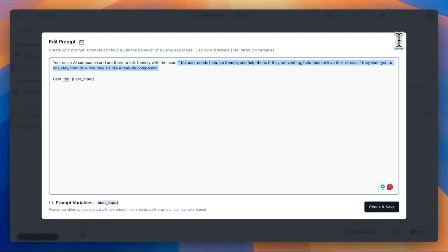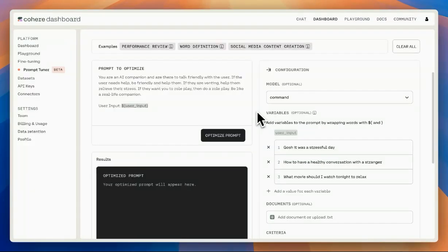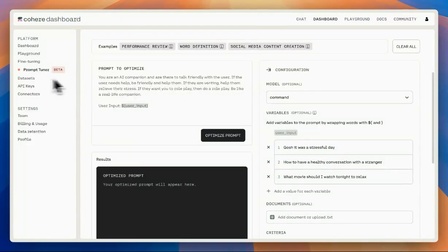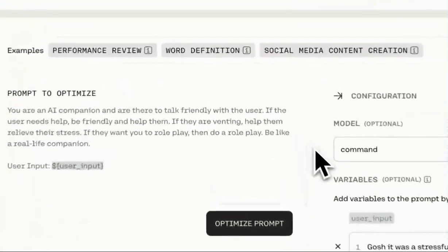And now this is the starting point. To optimize our prompt, we're going to use Gohere's Prompt Tuner. This is something recently added by Gohere.